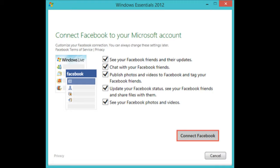A window is now shown where you can connect Facebook to your Microsoft account. You can choose to see your Facebook friends and their updates, photos and their updates, photos and videos, chat with your friends, and many other options. In order to be able to publish photos to Facebook, make sure that you check the box which says publish photos and videos to Facebook and tag your Facebook friends. When done setting things up, press connect Facebook.